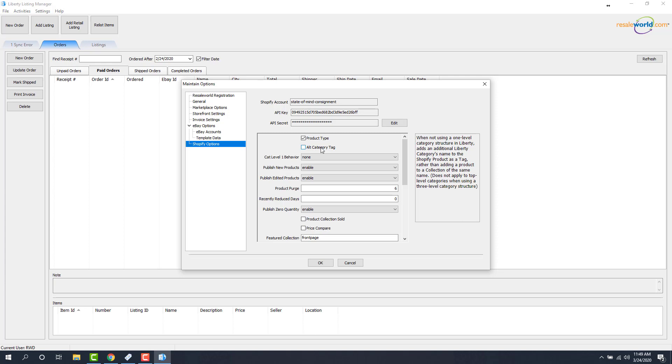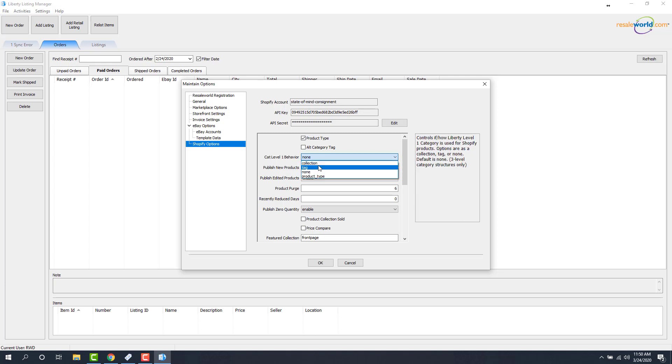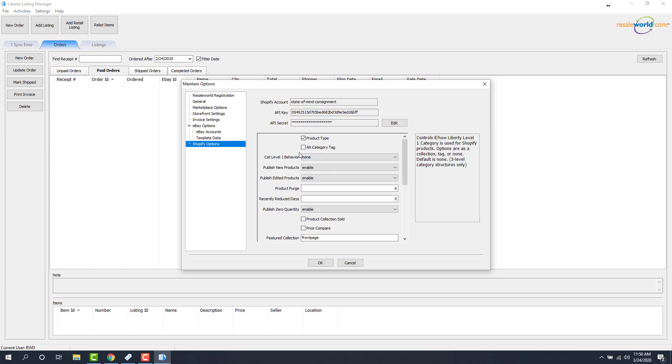Now, there are some other options that have to do with collections in here, mainly the category level one behavior. So if you want women's apparel and you want everything under women's apparel to actually get featured in a collection, or you want to get it tagged, which we'll go over in a separate video, you drop this down and you can actually specify what the category level one behavior is. So it can go up as a collection and go up as a tag, which we'll feature later on. And it can also go up as a product type. You also want to make sure that product type is check marked as the very first option here.